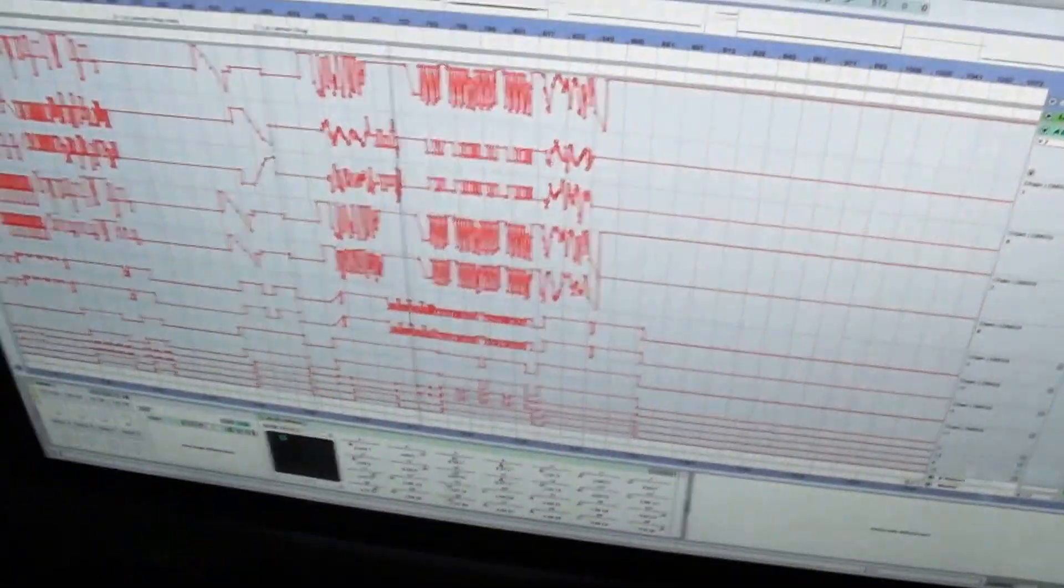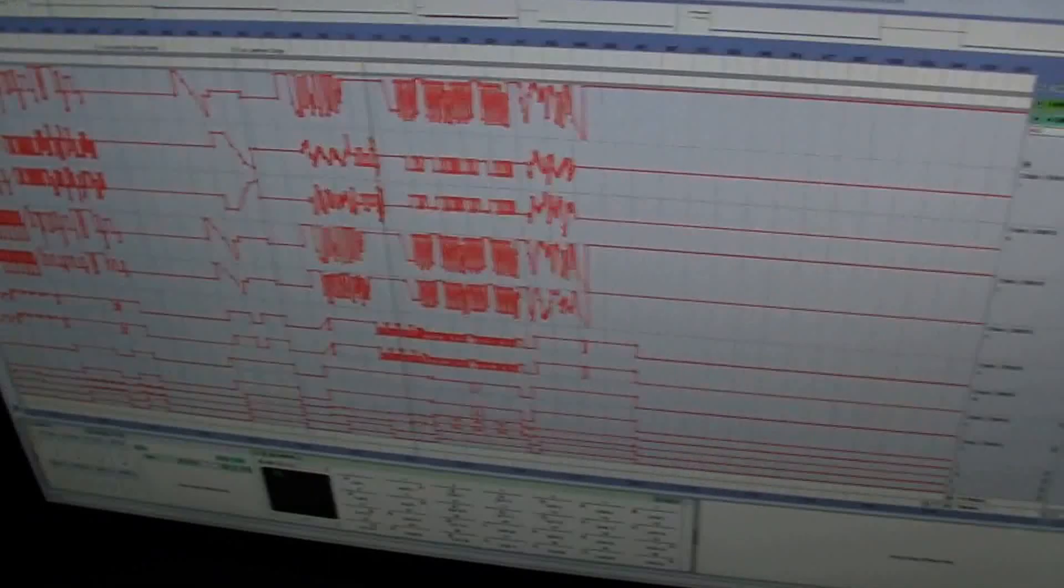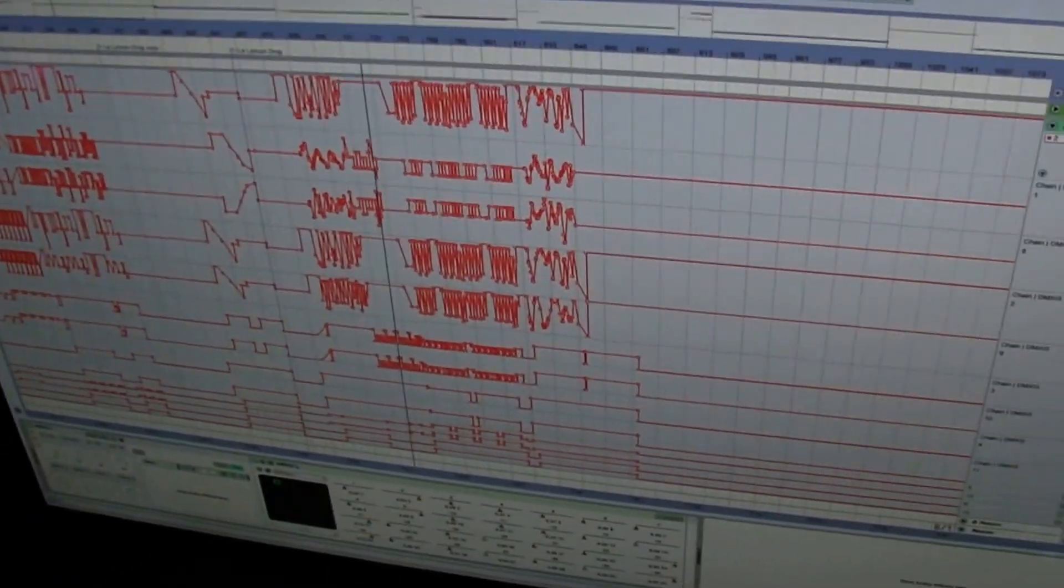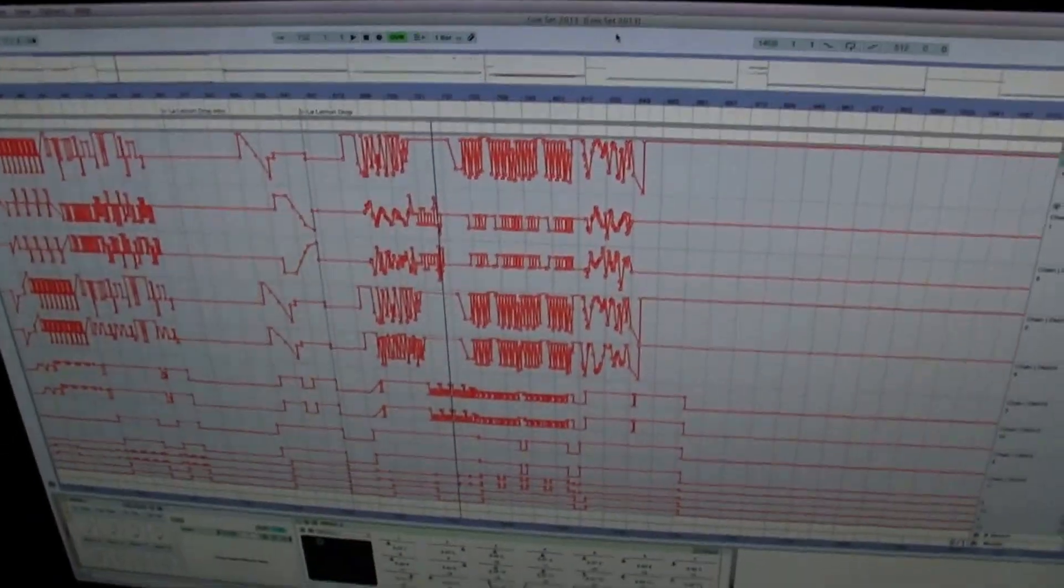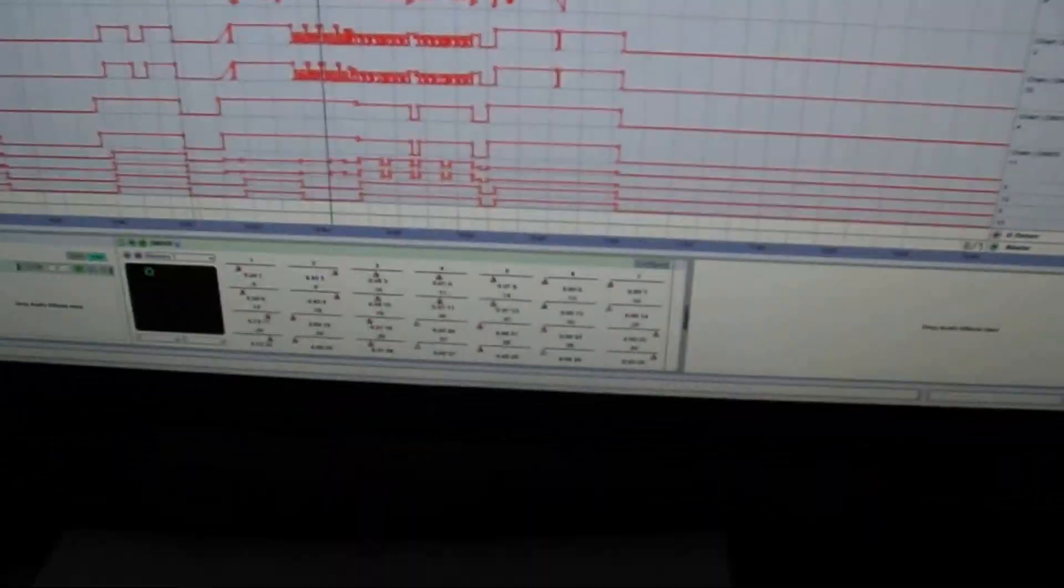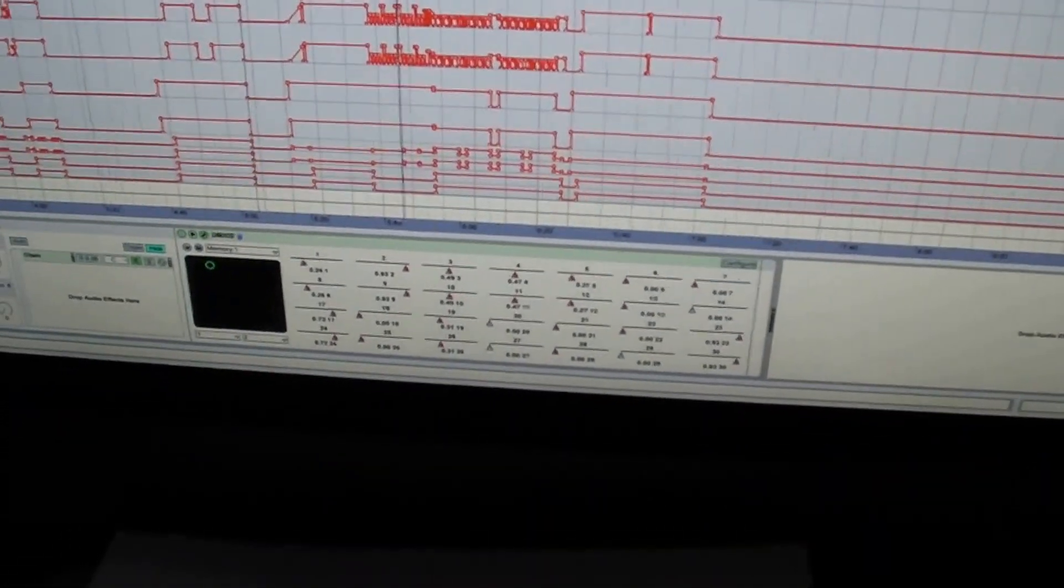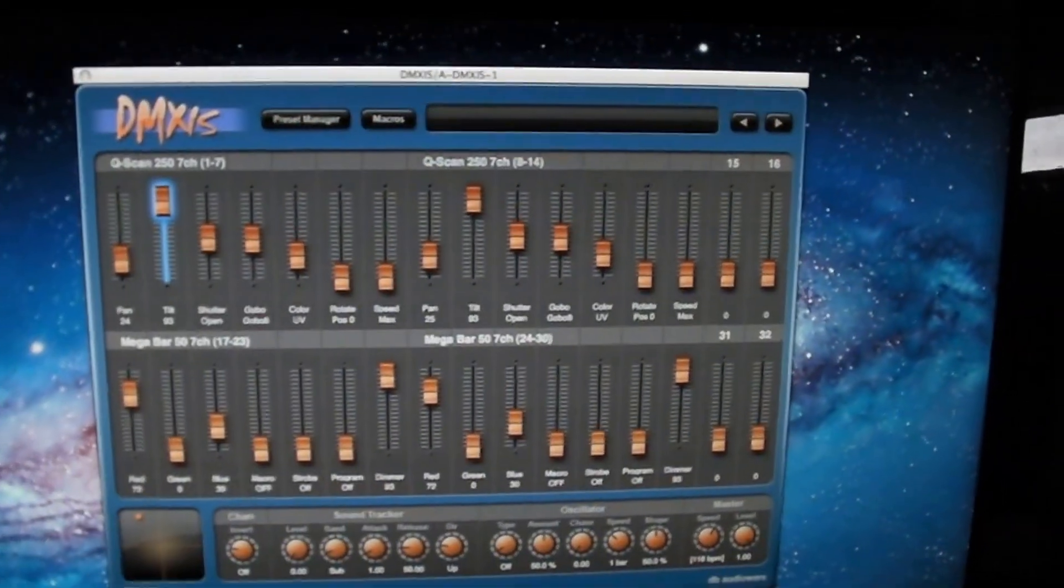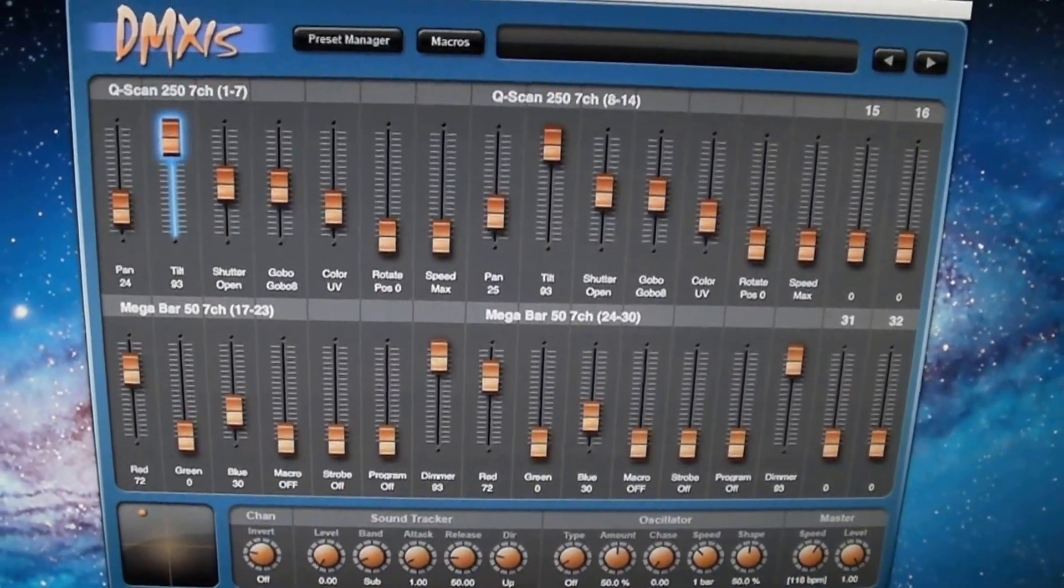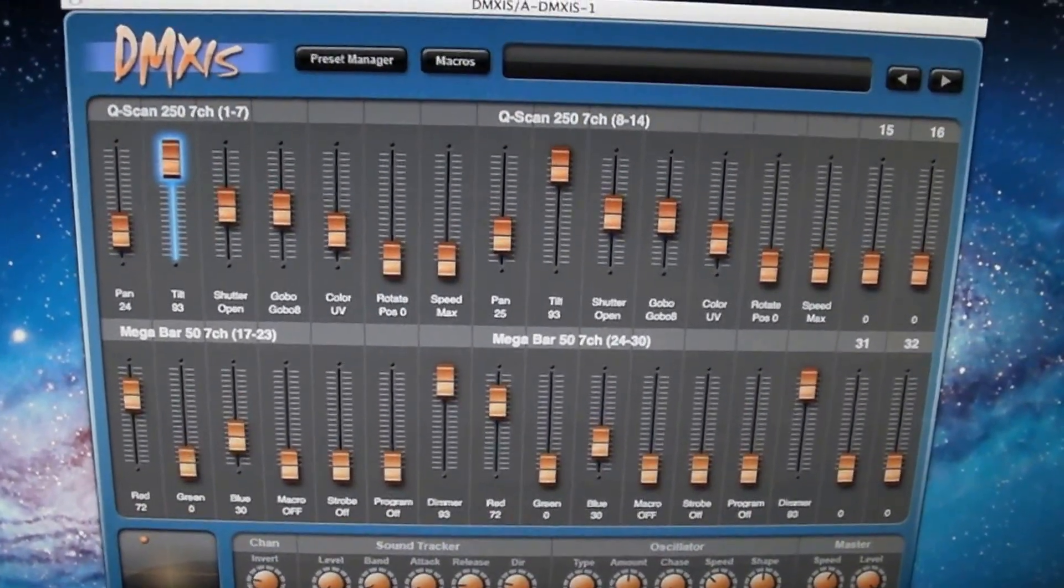It's DMX and then USB and that runs into the computer. Ableton recognizes that and that interface works in conjunction with a plugin on a return channel within Ableton, which is right here, so it's basically like a virtual DMX controller.